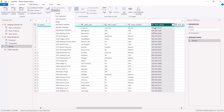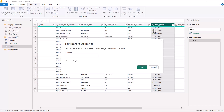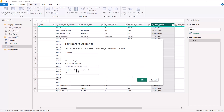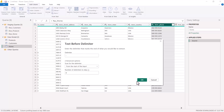I'll click Text Before Delimiter and specify the delimiter as a dash, which separates the area code from the rest of the number. In the Advanced Options, it asks where to scan for the delimiter — from the start of the input — and how many delimiters to skip. I don't want to skip any, since I want everything before the first dash. If the use case were different, I could scan from the right or skip delimiters. I'll keep the defaults and click OK.